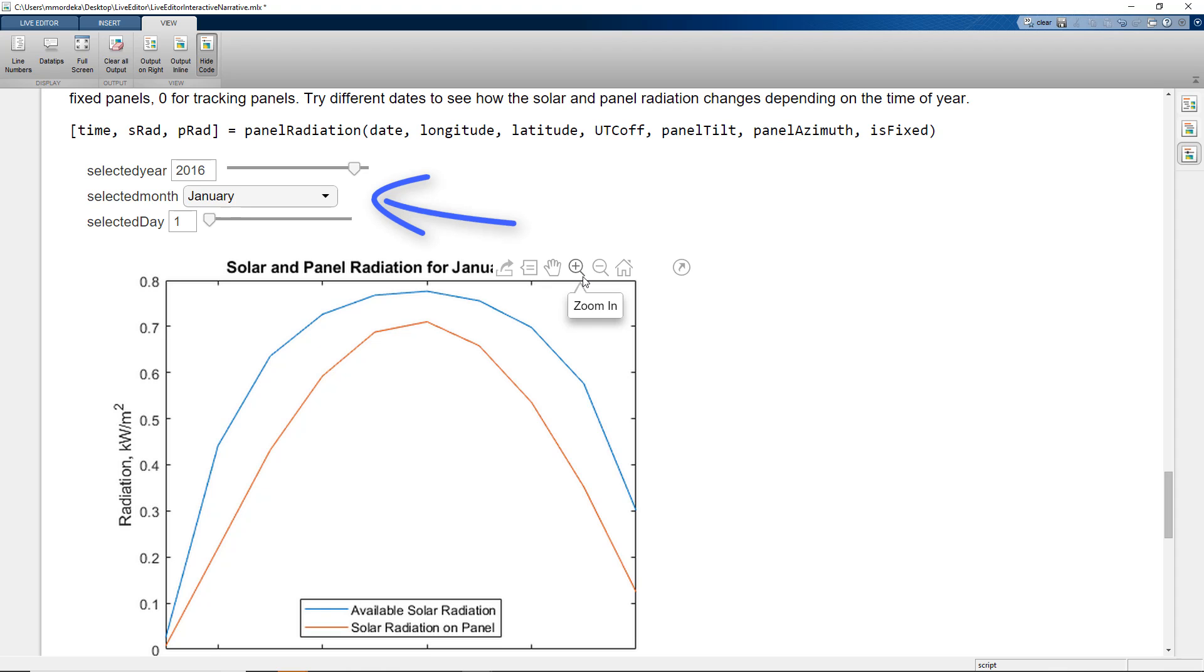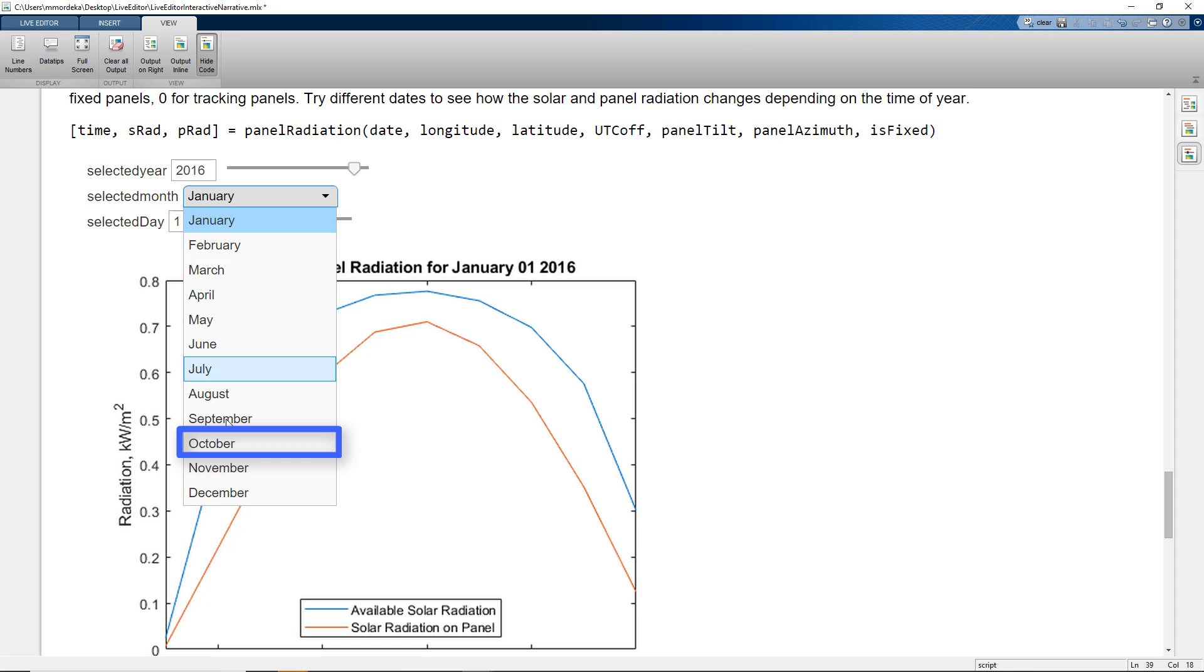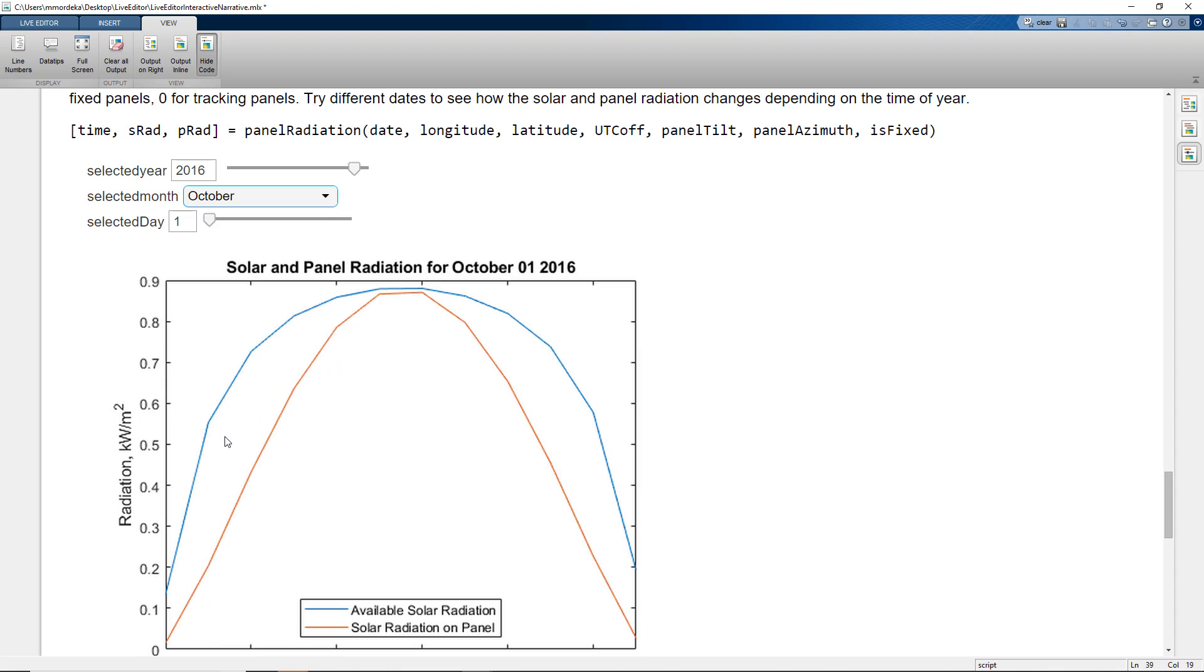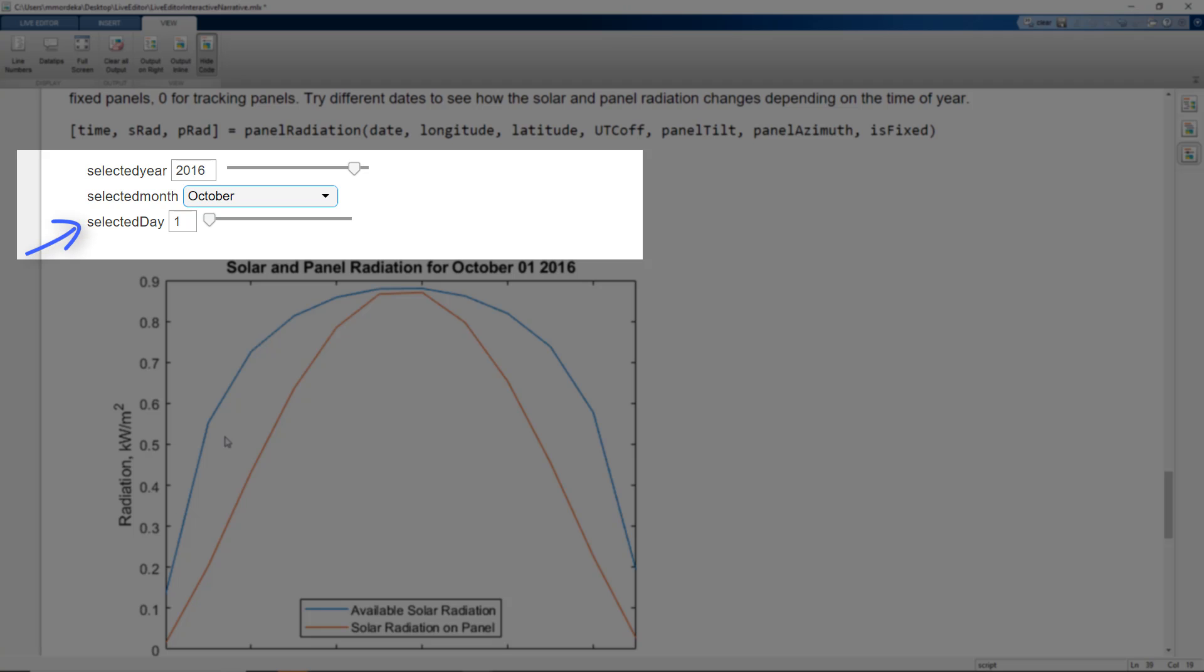For example, let's try to change the selected month from January to October. We see how the values change in the plot. We can also change the date and the year using the sliders.